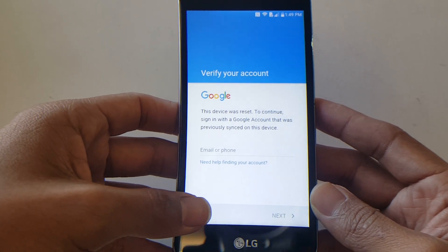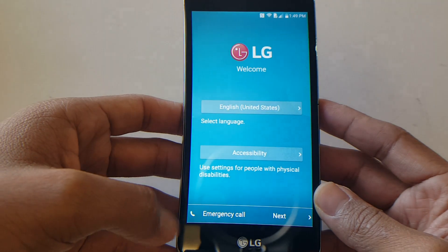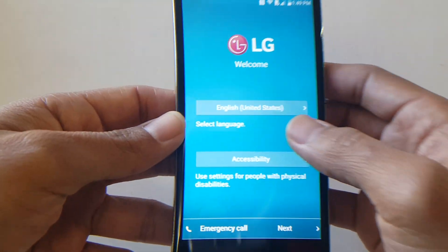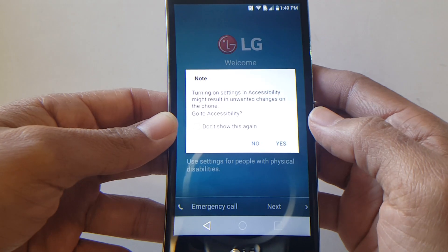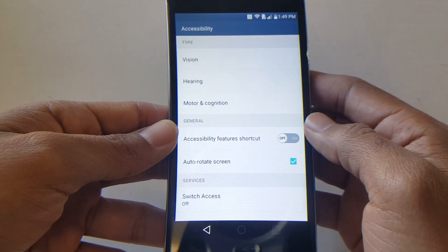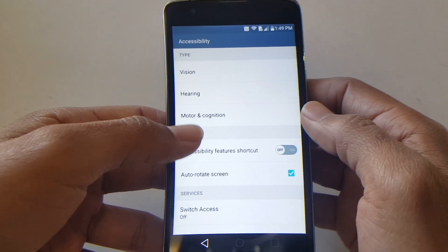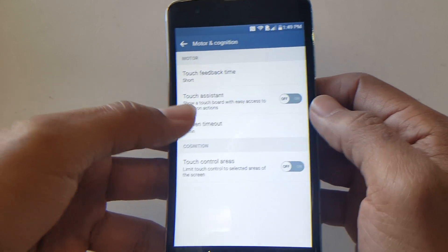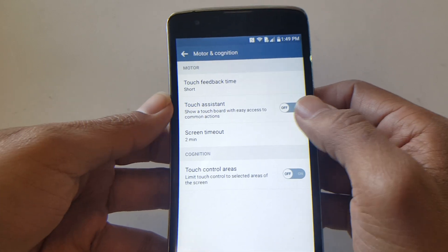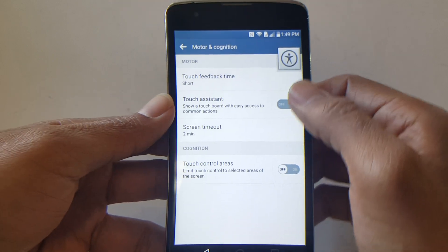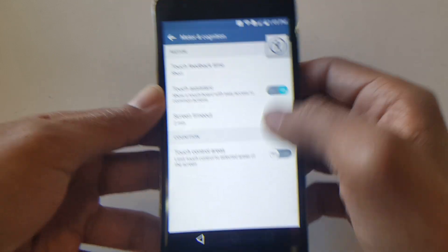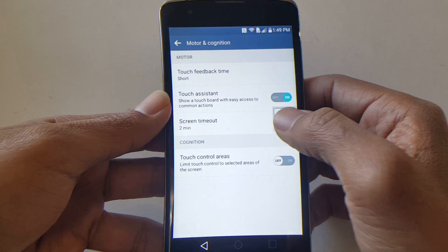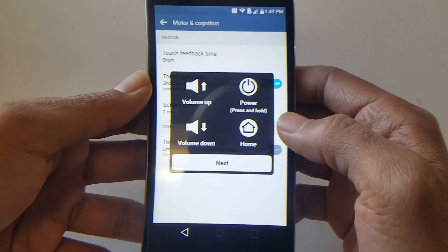Let's begin. You've got to get to the prompt screen or the welcome screen, so go all the way to the beginning. Once you're here, look for Accessibility. Then from here go to Motor and Cognition, and from there look for Touch Assistant. Enable it. Once it's enabled, it should come up anywhere on the screen. Tap it and you get these options.